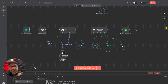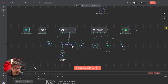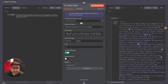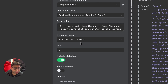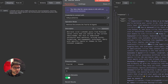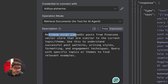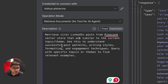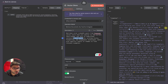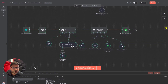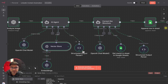So our vector store is added. In this vector store, add your Pinecone account so it can pull all that information, select the index we created, and provide some guidelines. I've given it a guideline to retrieve viral LinkedIn posts from Pinecone that are similar to the current topic, use them to understand successful post patterns, writing style, formatting, and engagement techniques. We also add a structured output parser so we get our LinkedIn post in the right format.